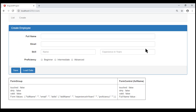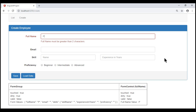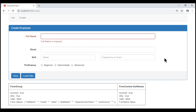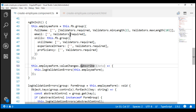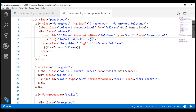Notice now when our full name form control receives focus and loses focus, we see the required error as expected. If we type a single character, we see the min length error, and if we type more than 10 characters, we see the max length error. If we delete everything, we see the required error. On the email form control, we don't see any validation errors. But if we look at our email form control, it has a required validation function. So let's make similar changes on our email form control as well.